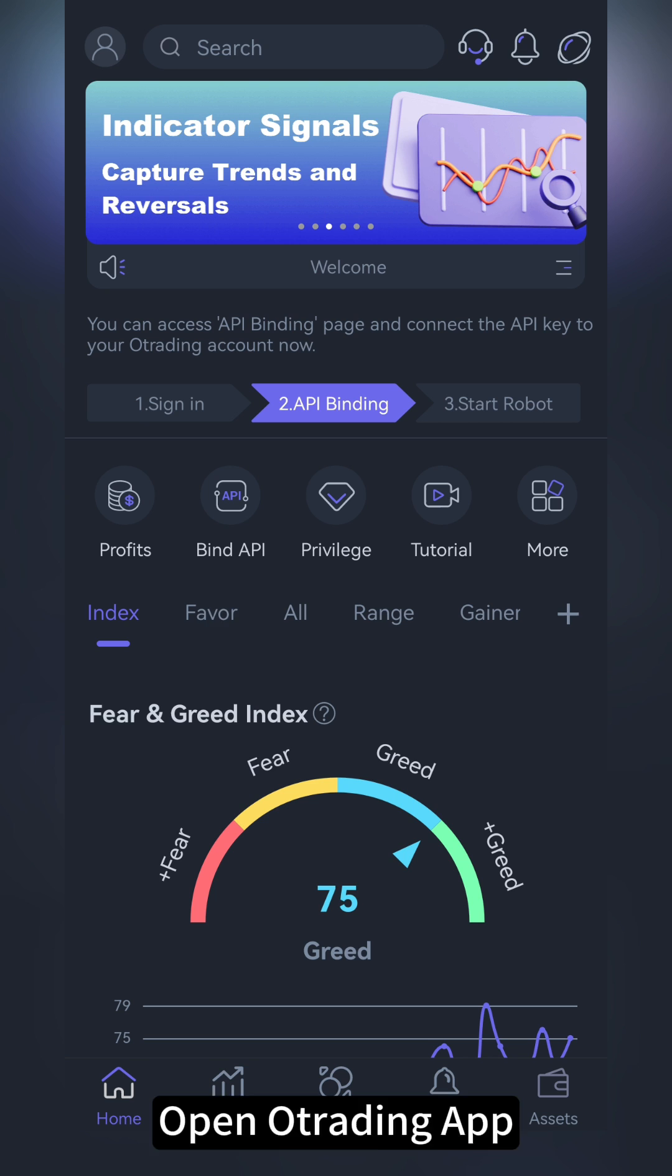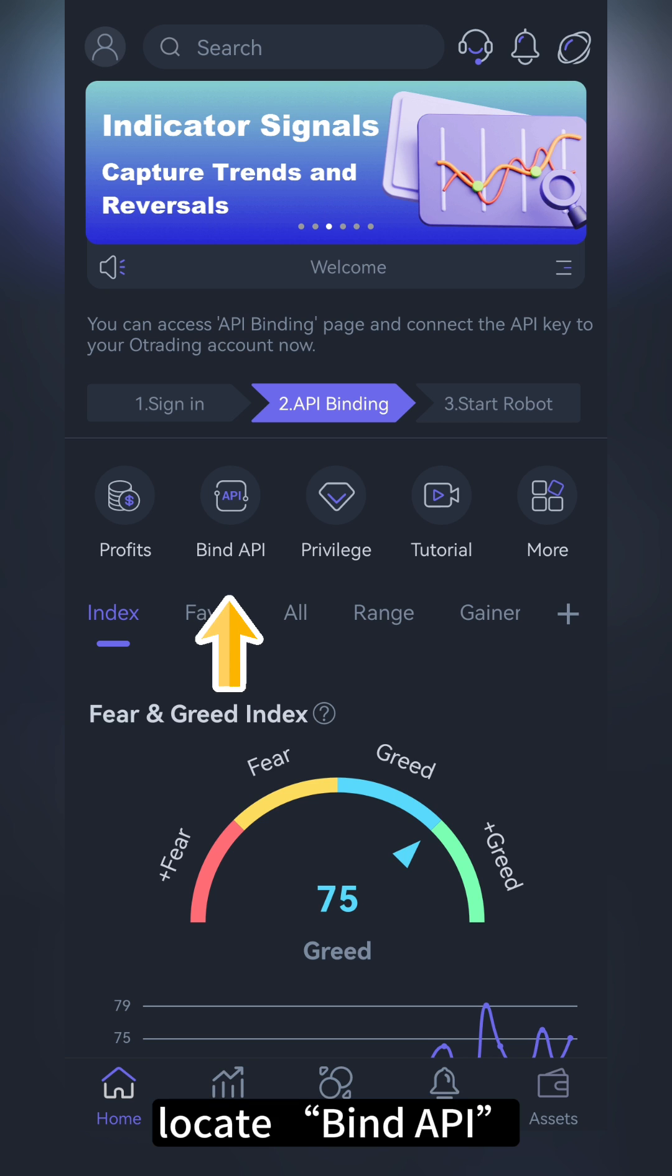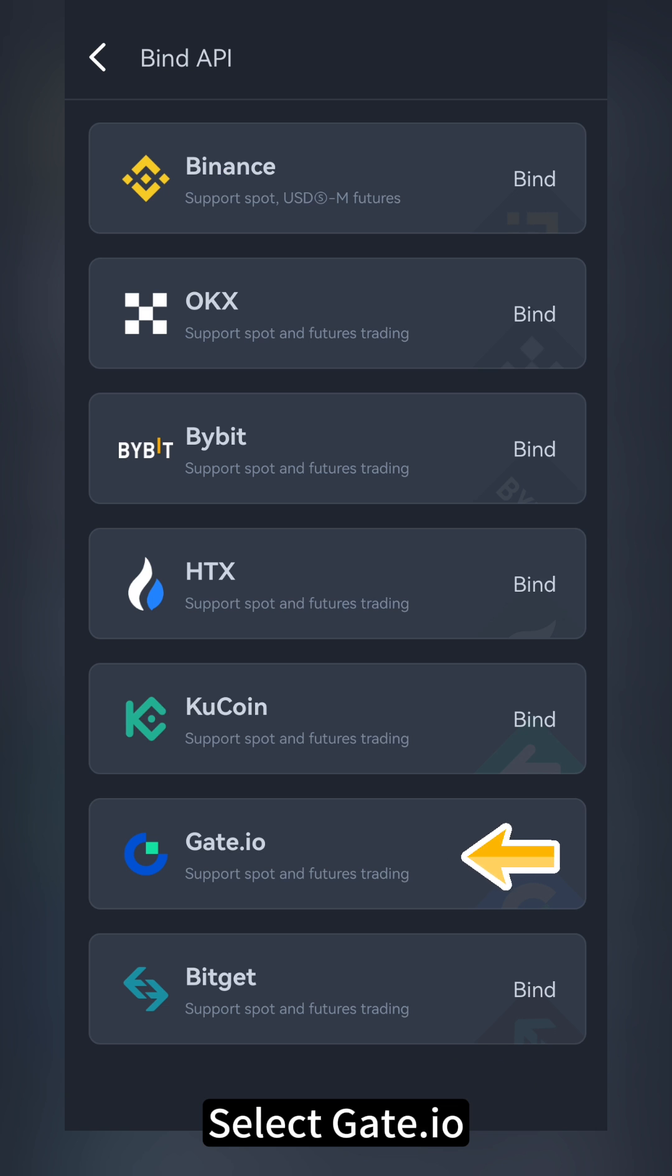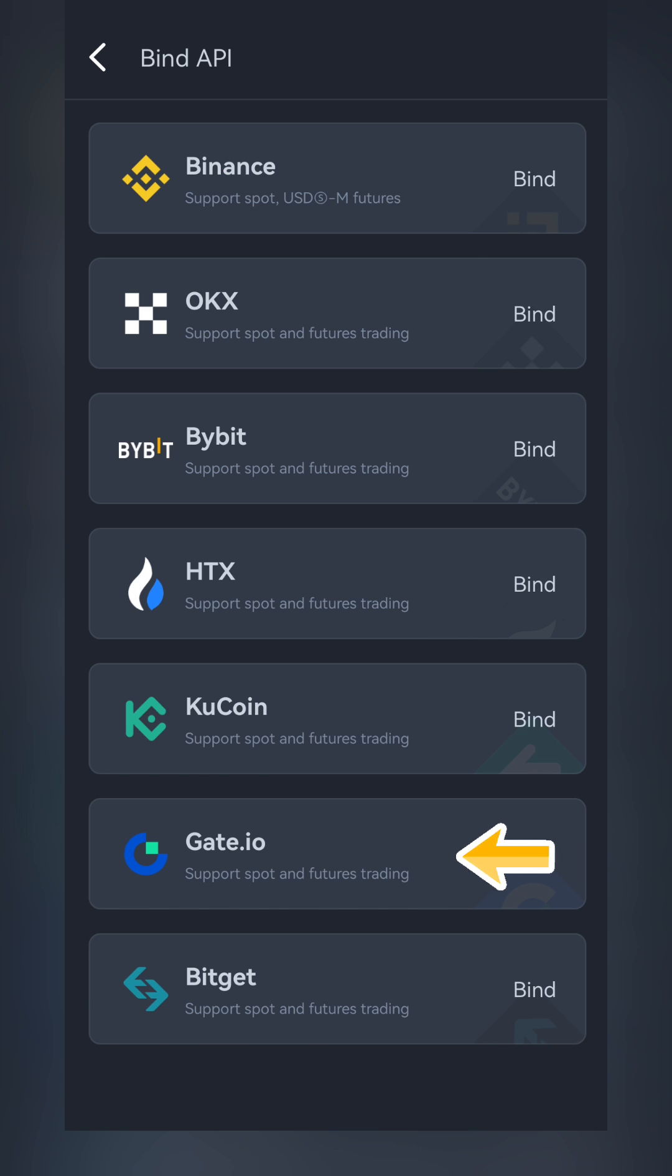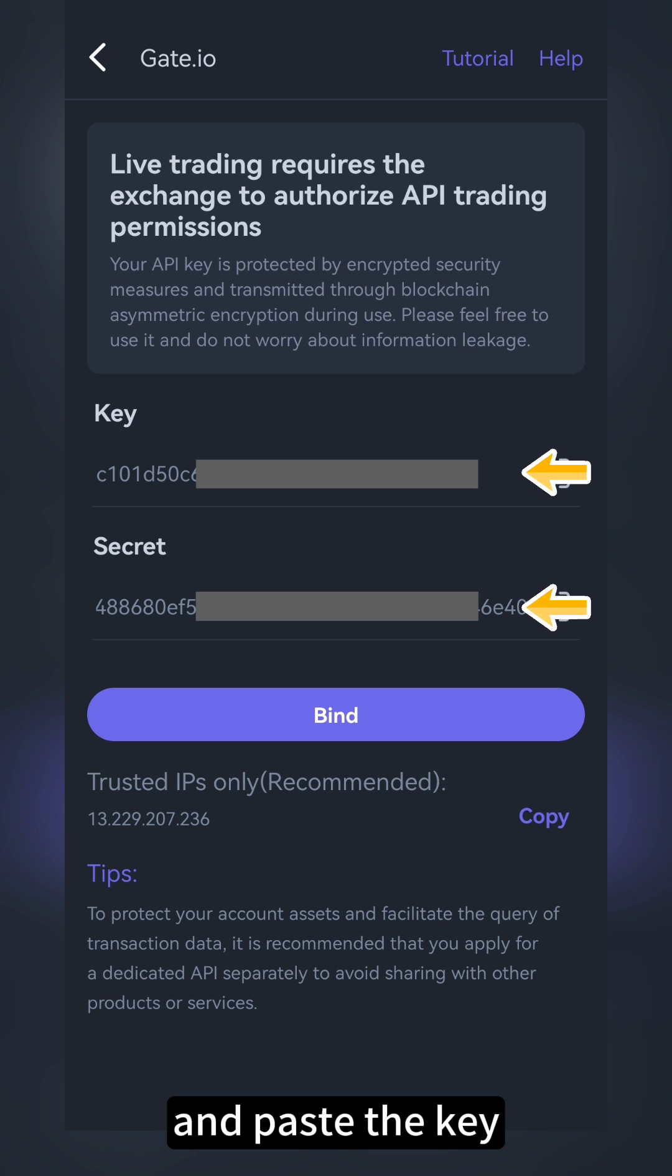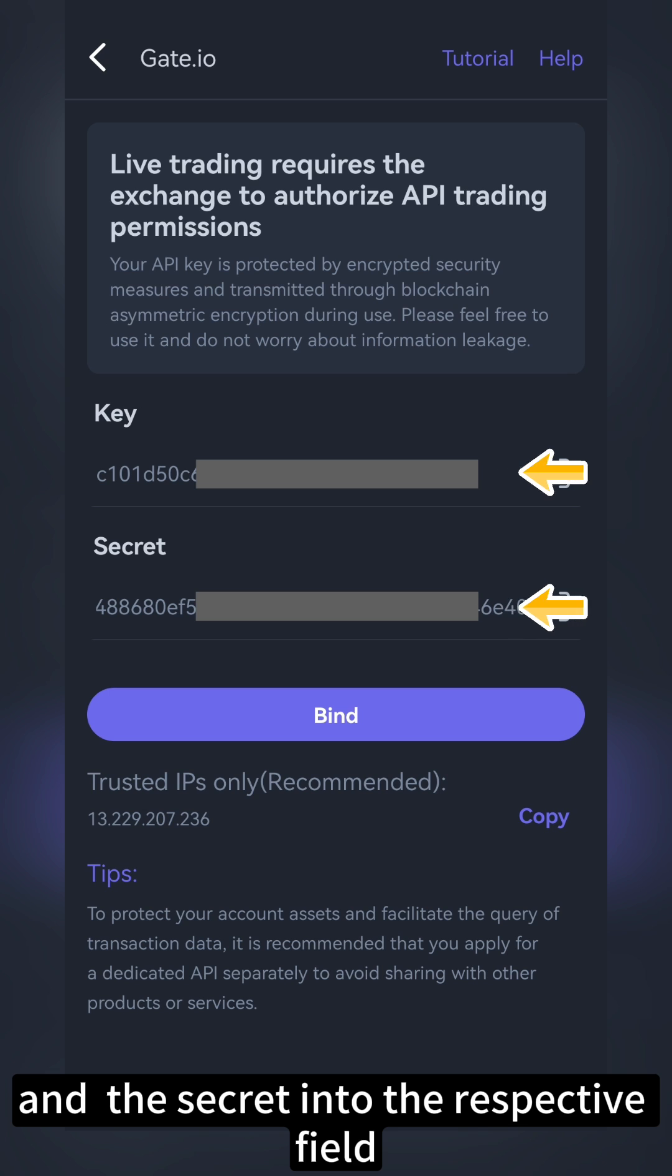Open O-Trading app. Locate Bind API. Select Gate.io and paste the key and the secret into the respective field.